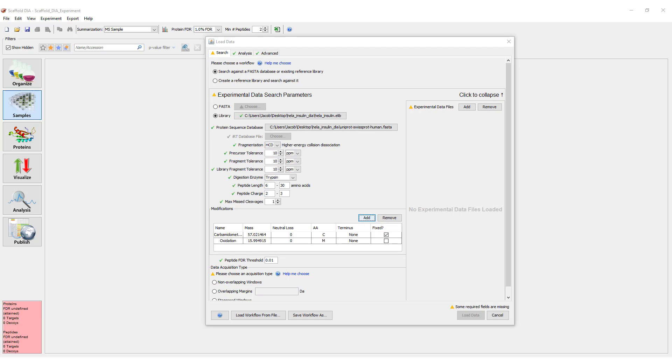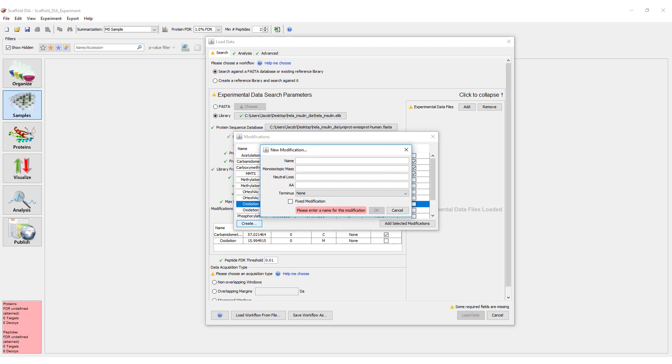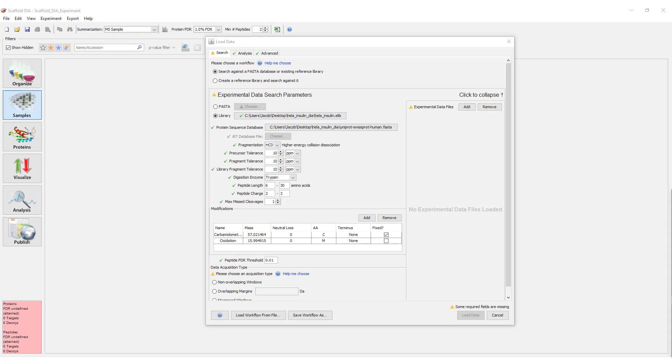Users can also create a modification that is not listed using the Create button. This will bring up a dialog where the modification can be defined.